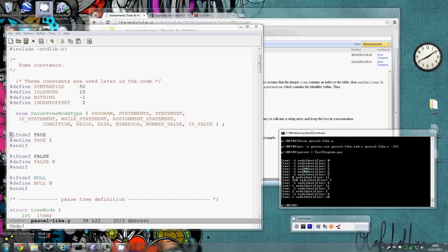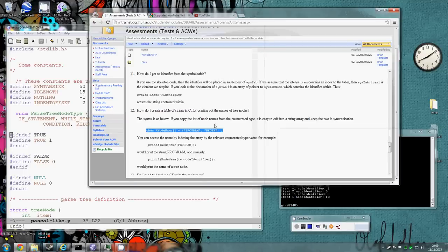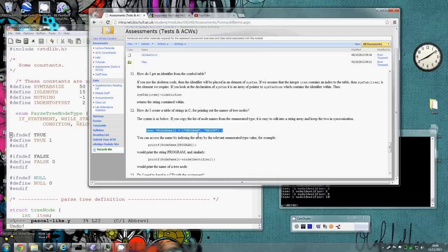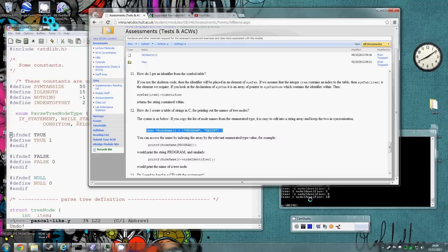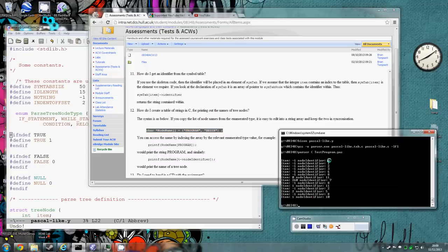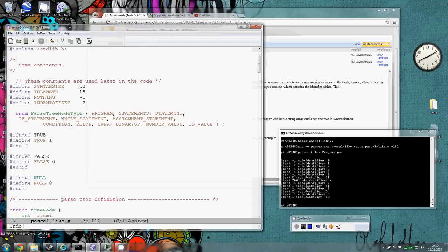Right now we've printed our tree, we might want to make that tree print look more readable so we can understand what's happening. There is information about that in question 12 of the frequently asked questions, which shows how to translate the node names which are printed out here as 0, 1, 2, 3, 4, 5, 6 actually into the name of the node.